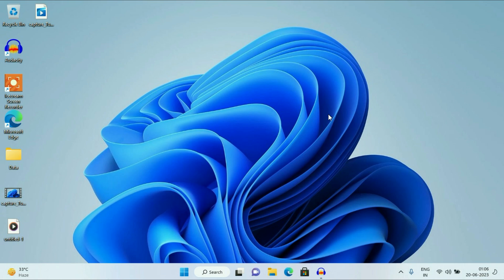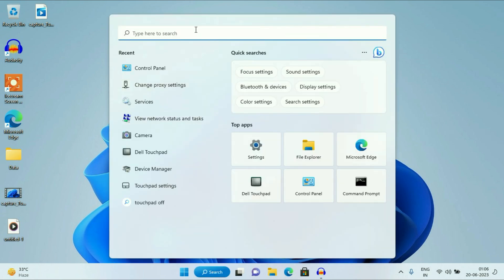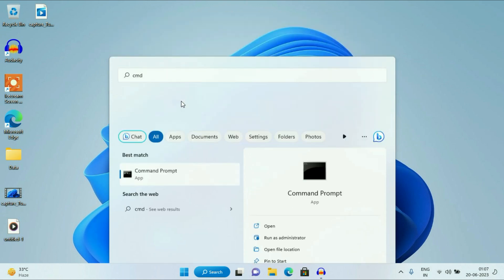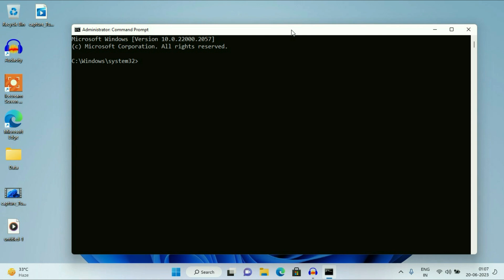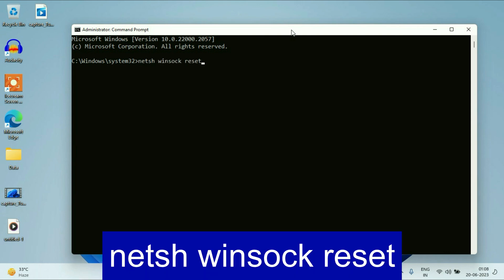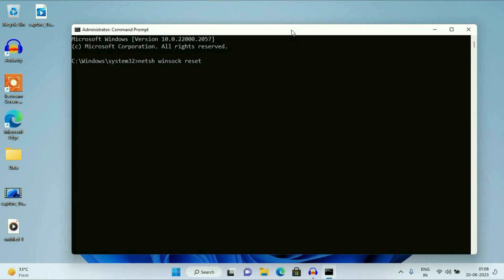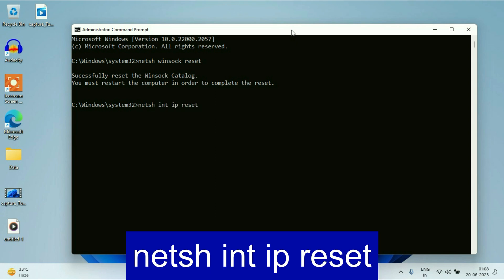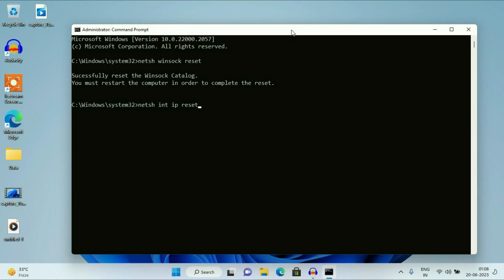Now move on to our next method if you are still getting the same issue. Open your Command Prompt — click on your search icon, then type CMD. Right-click on Command Prompt, then click on Run as Administrator. Now you have to enter a few commands to fix your Wi-Fi adapter. Let's start with our first command: netsh winsock reset. Type this command, then press Enter. Now the next command: netsh int ip reset — this command will reset your IP address. Press Enter.